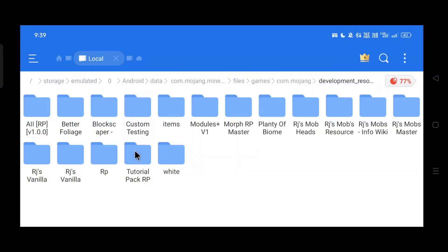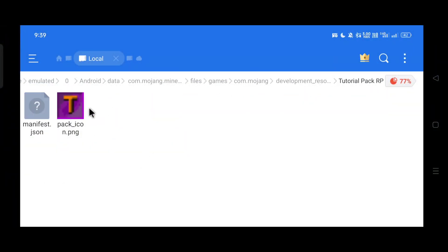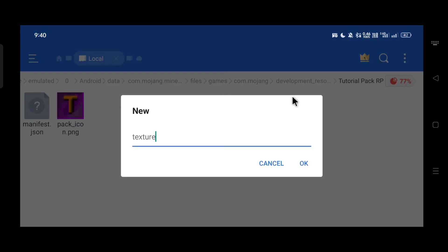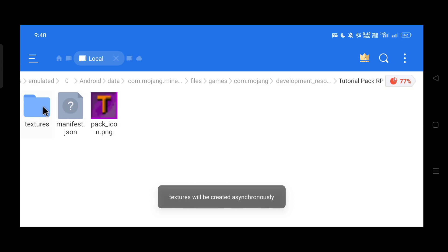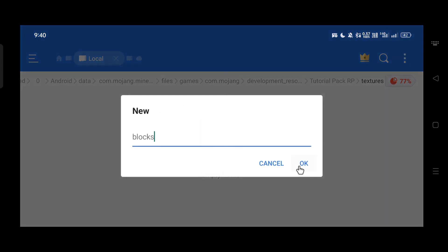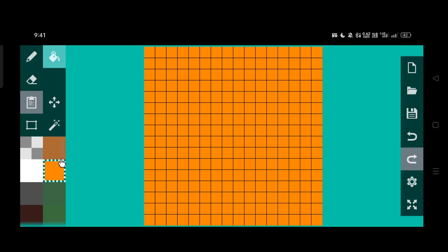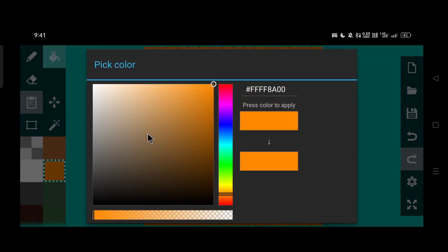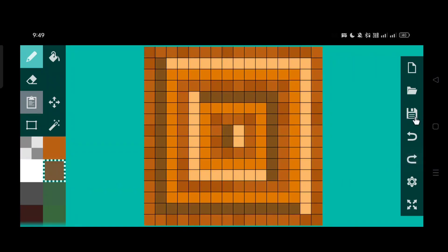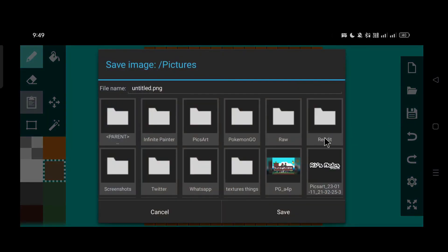Next we need to give our block a custom texture. Open the tutorial_pack_rp folder, create a new folder named 'textures', then open it and add another folder named 'blocks' — this is where we'll save all our block textures. Now let's make a texture: open your drawing app, set the pixel height and width to 16, and create your texture. I'm done with mine — I'm naming it 'simple_block.png' and saving it, then moving the texture inside the blocks folder.